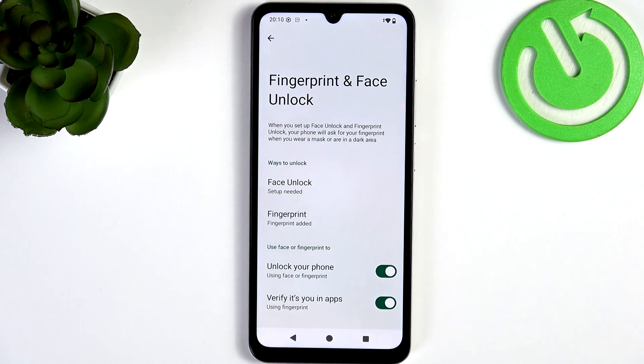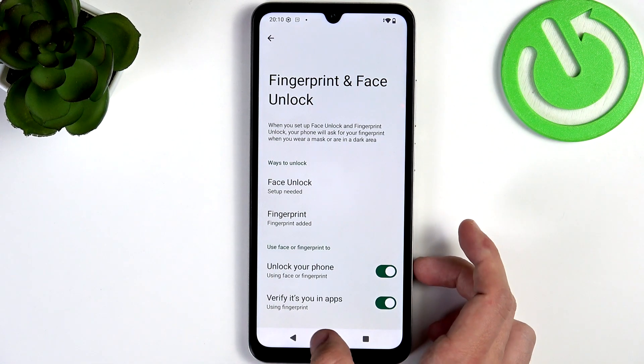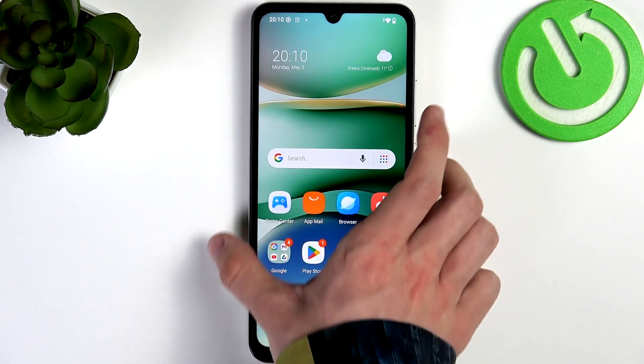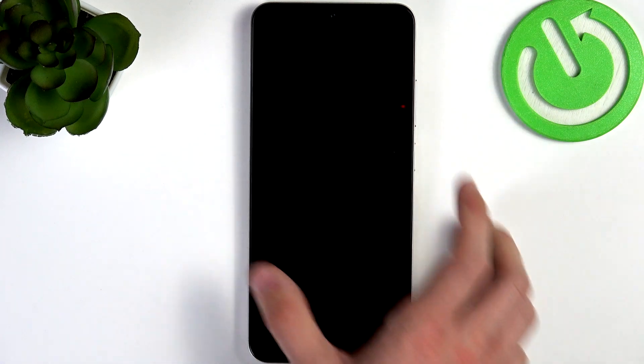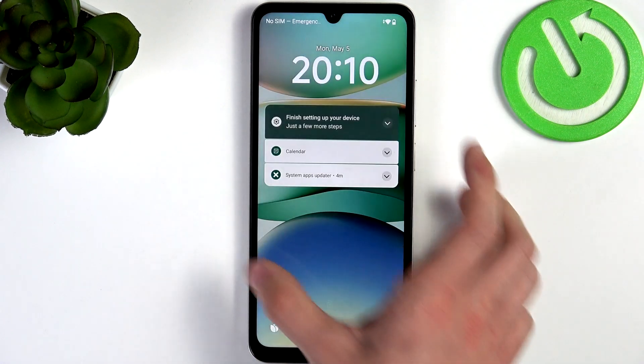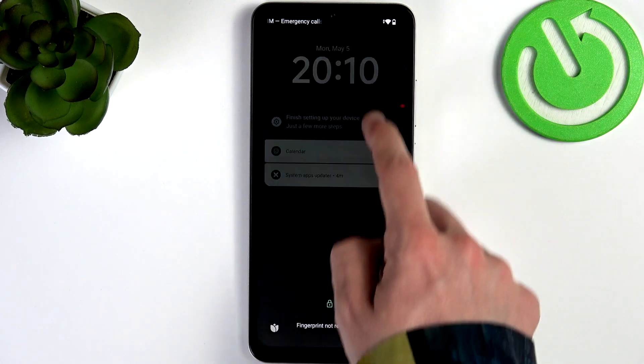This means the phone can be unlocked with a photo of you or by someone who looks similar to you, so I don't recommend setting up the face unlock. As I lock the screen, I'll show you how to unlock it in two different methods — the first one is clicking on the power button, swiping up, and entering your screen lock.